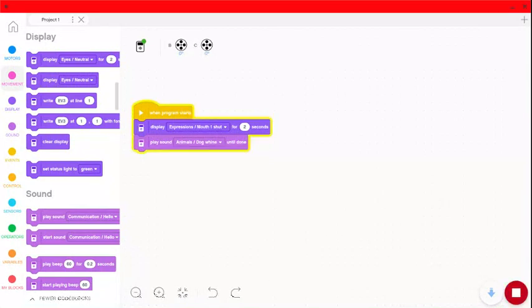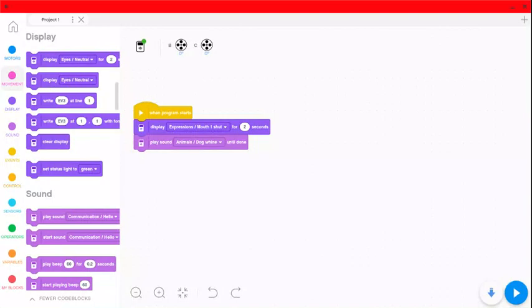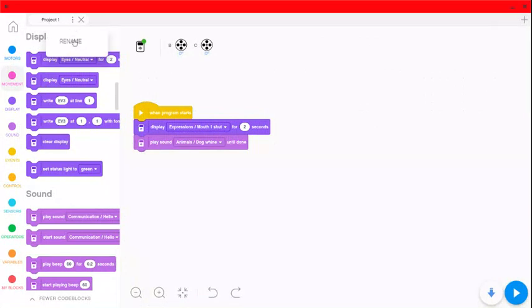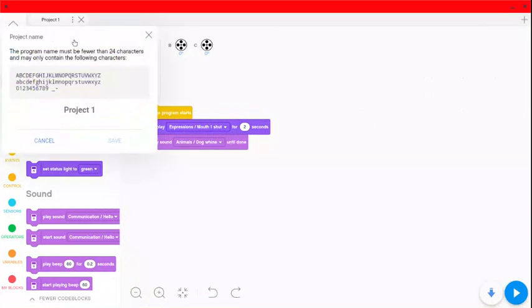And then I can disconnect my EV3 and I can go to my program. We didn't rename. We do need to rename our program before we delete it, so I'm going to show you how to do that. But it did download to my EV3, so what I'm going to do before I finish, I'm going to come up here to project one at the top and come to the little snowman, rename.